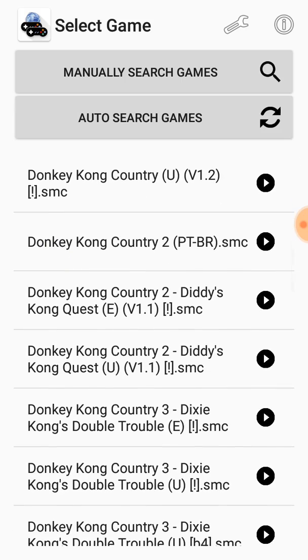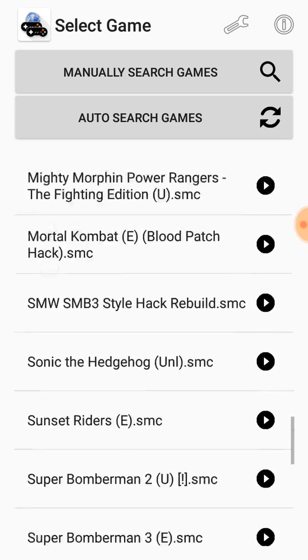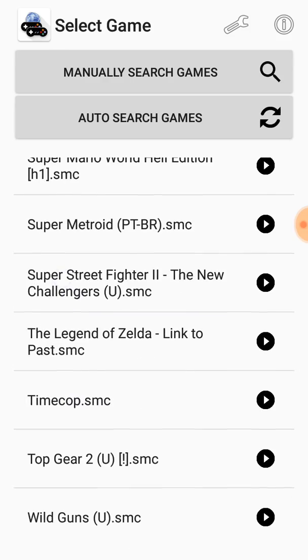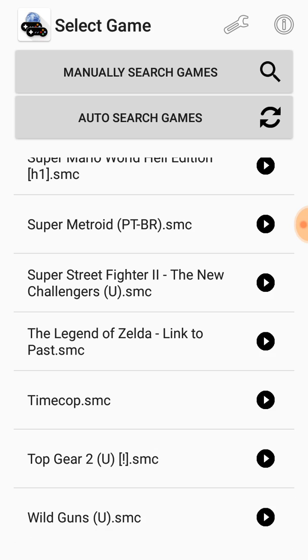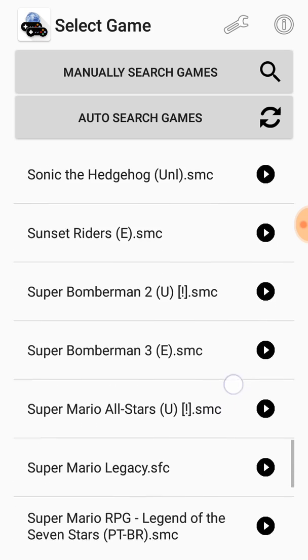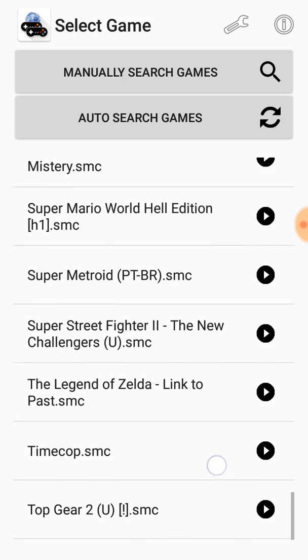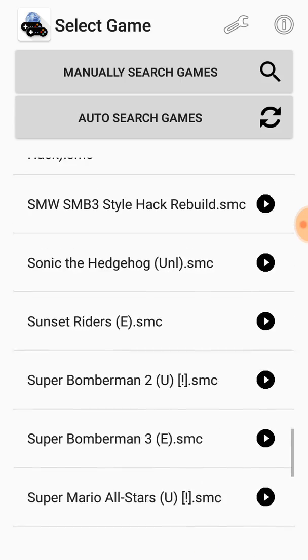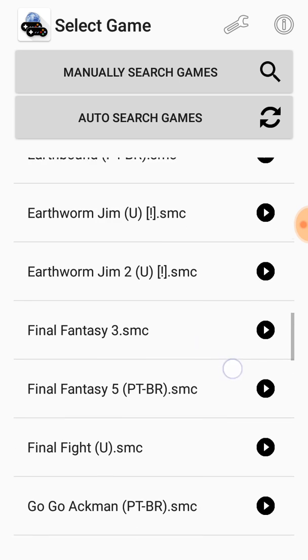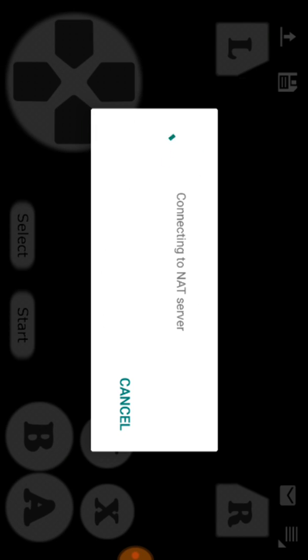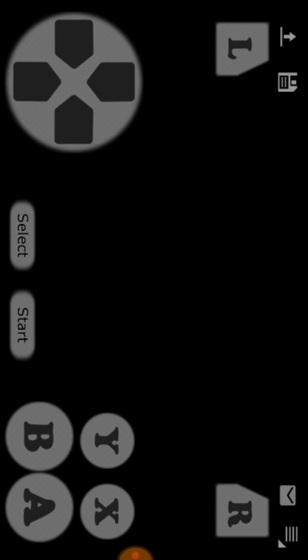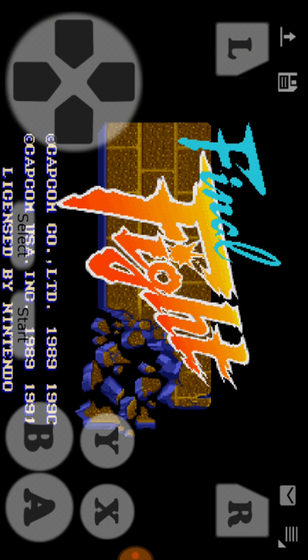The game you host must already be on your device. I'll select Final Fight as my game. It connects to the net server, and starting from now anyone in the world can join me.